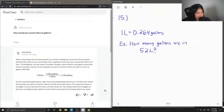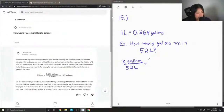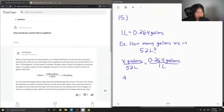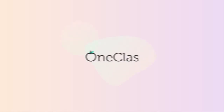We can answer this by setting up a proportion: x gallons over 52 liters equals 0.264 gallons over 1 liter. Whatever units I'm looking for go in the numerator, and the units I'm trying to cancel go in the denominator. Now I'll solve for x by multiplying both sides by 52 liters.